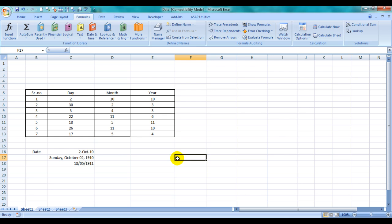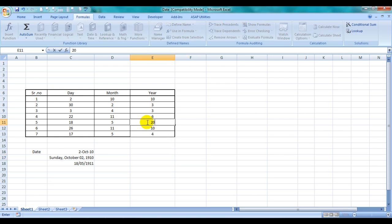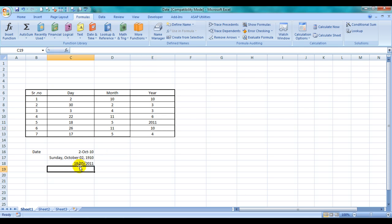See, what if we had 2011 mentioned over here? See, this changed. So this is the DATE function for you.